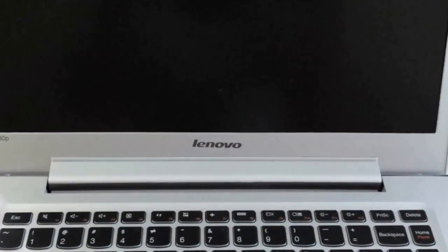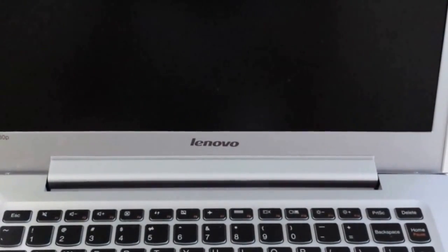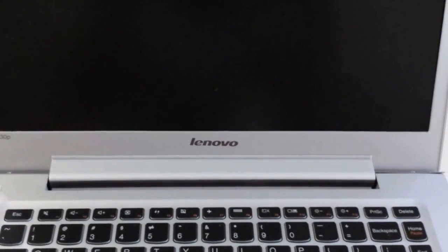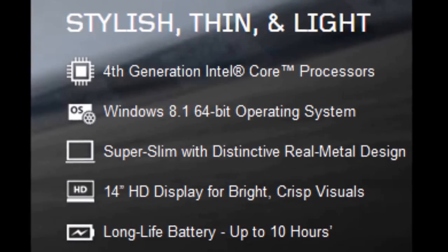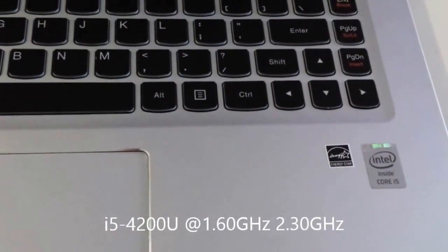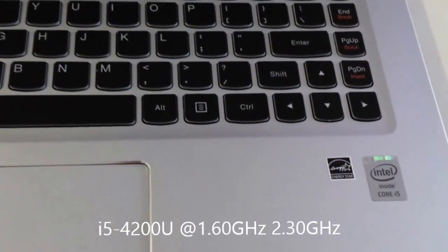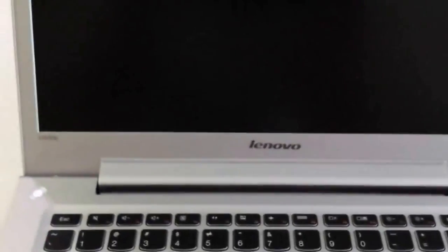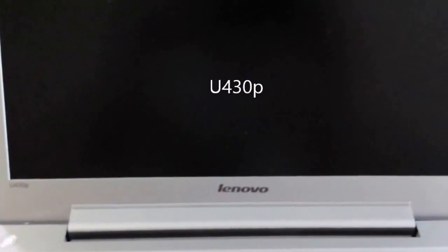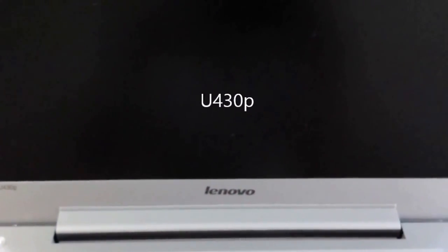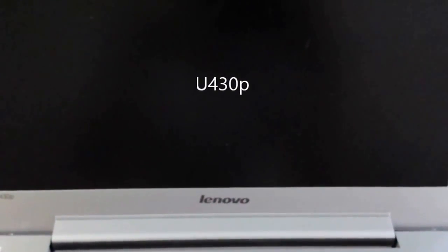I'm going to do a quick review on the Lenovo U430p Ultrabook. This is a very lightweight ultrabook with Intel Core i5 inside, and the P stands for the screen which is not a touchscreen.